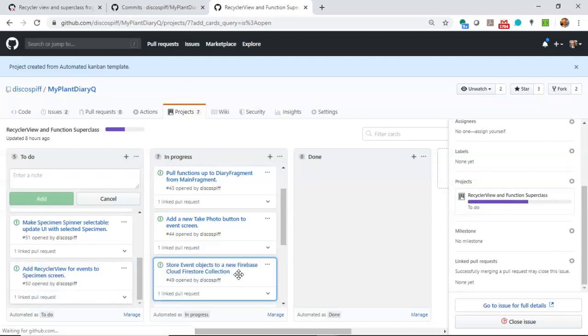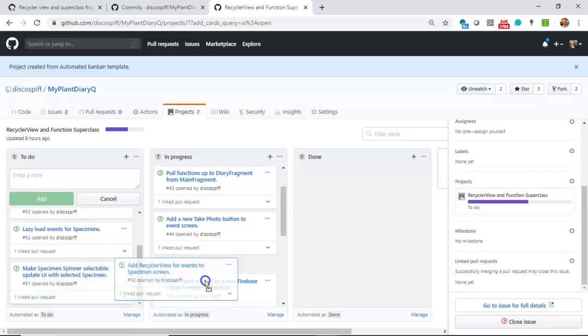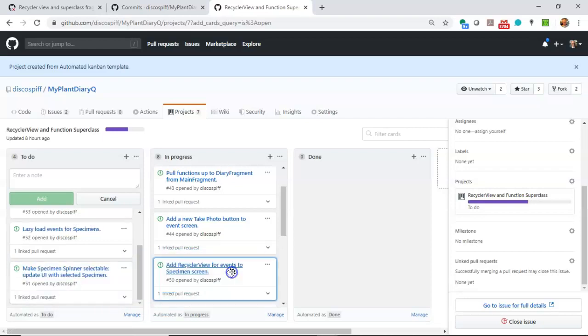We're going to store events to a new Firebase Cloud Firestore collection. Remember, we have documents and collections that alternate in Firebase Cloud Firestore.